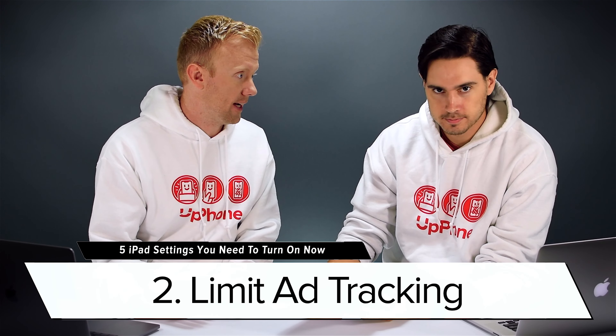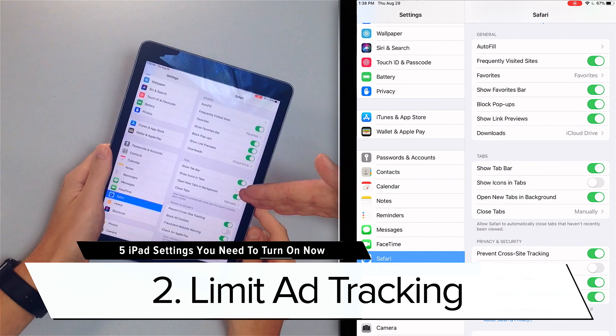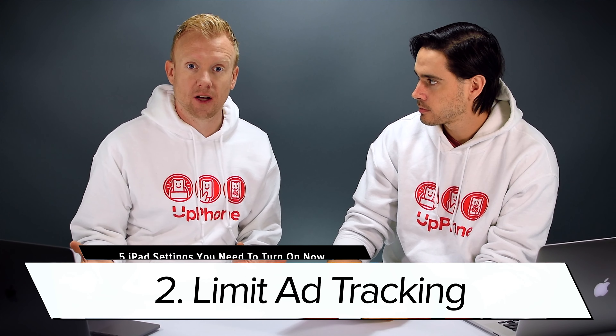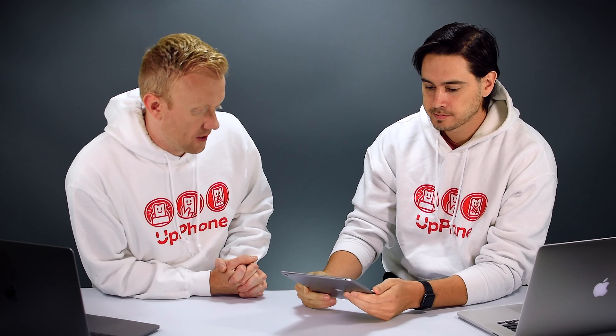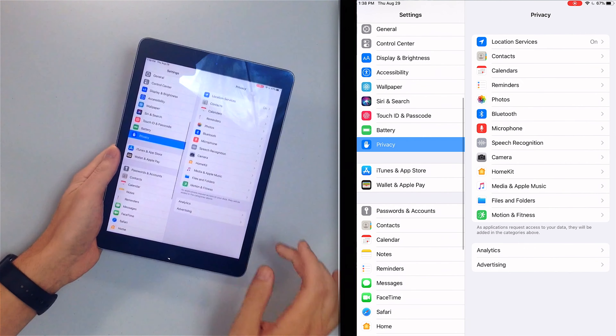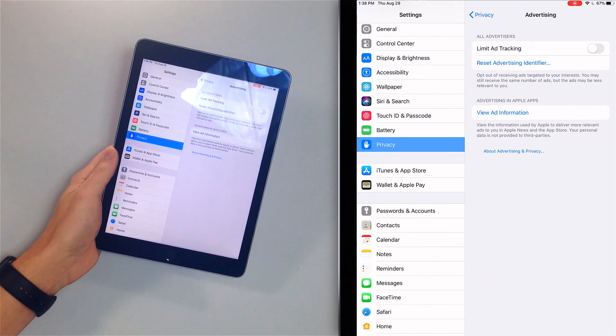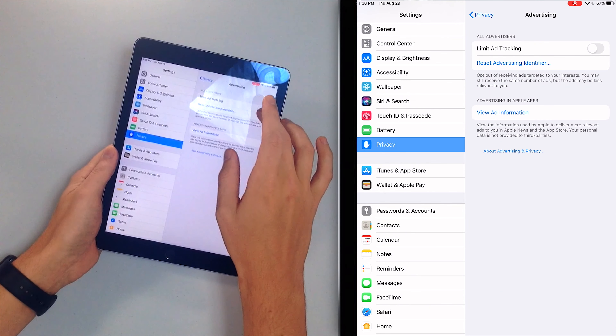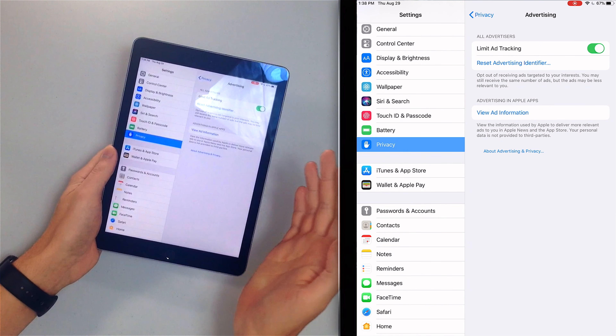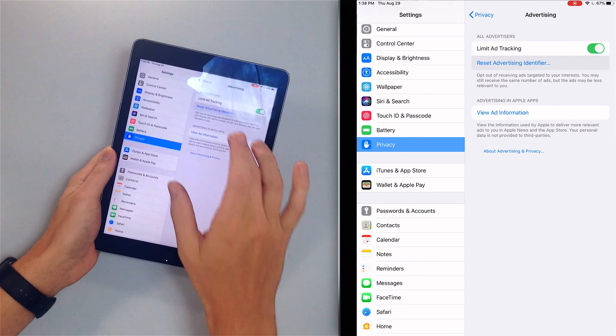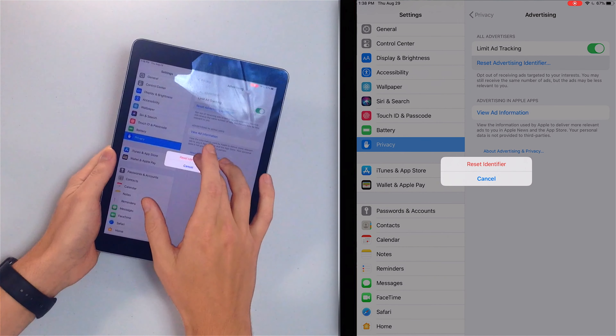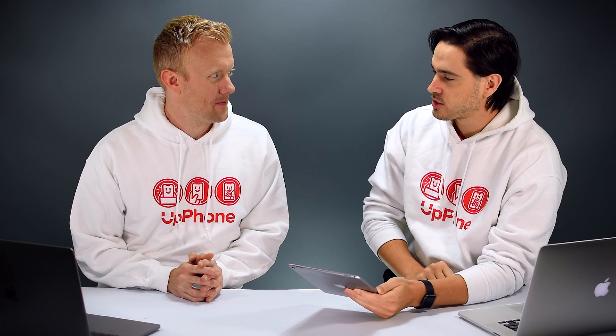The next tip is pretty similar — it is limit ad tracking. Prevent cross-site tracking is for websites, but limit ad tracking works for all the other apps where you'll see ads on your iPad. Head to Privacy, tap Advertising, and turn on that switch next to limit ad tracking. While you're here, tap reset advertising identifier to clear that out. Now you can't be tracked across websites or in apps.